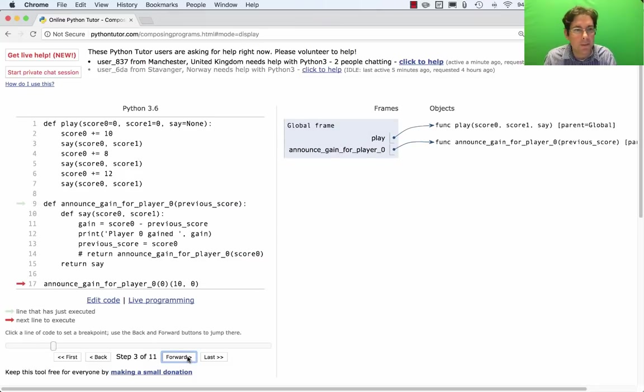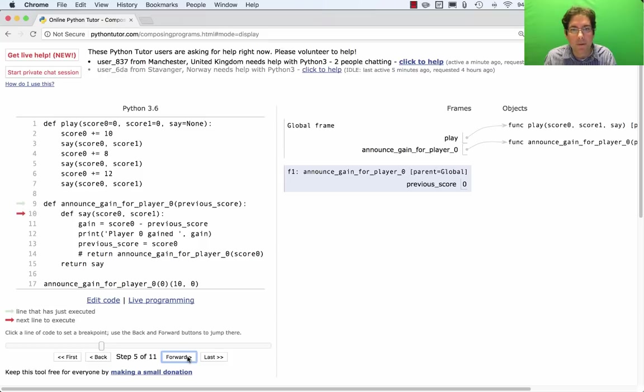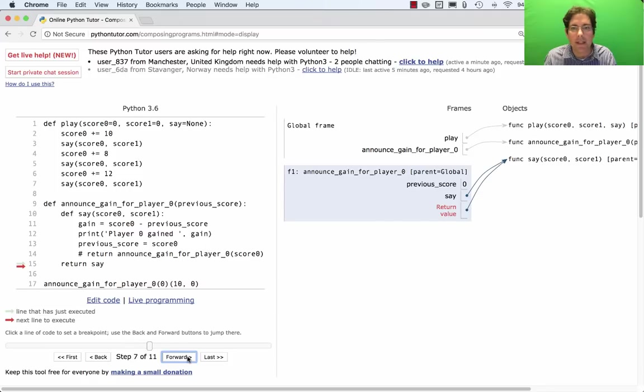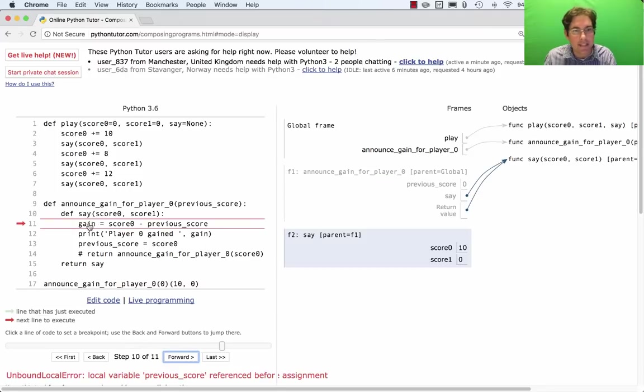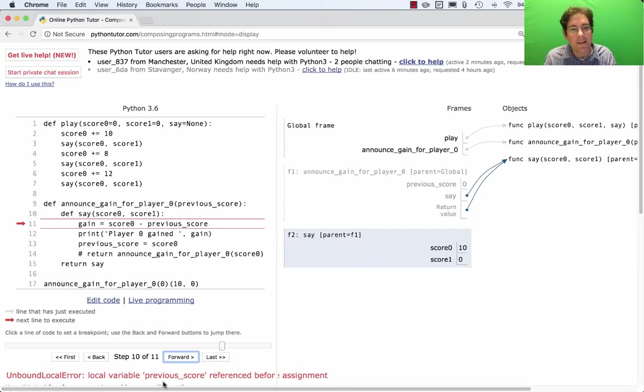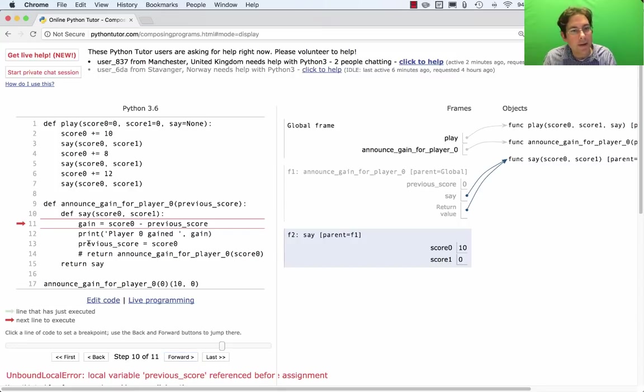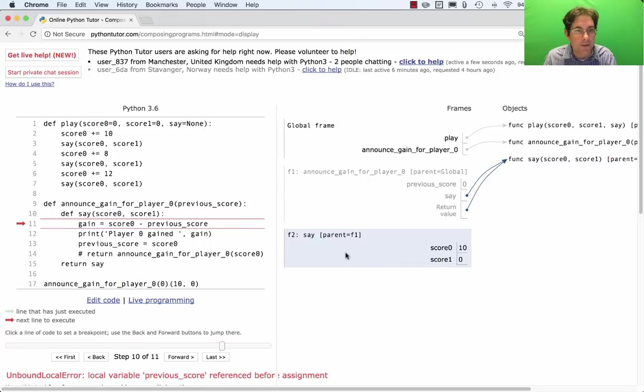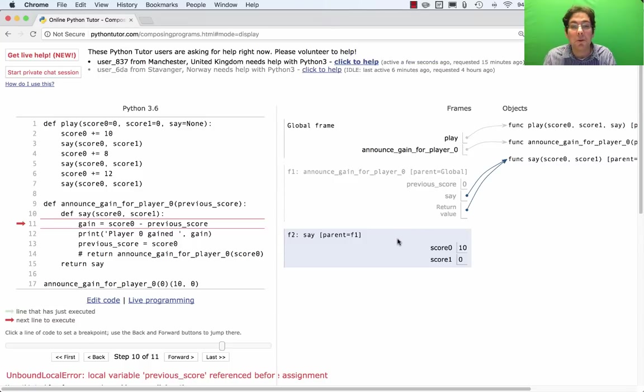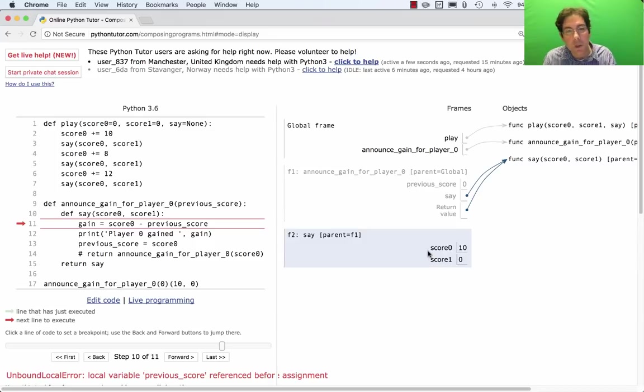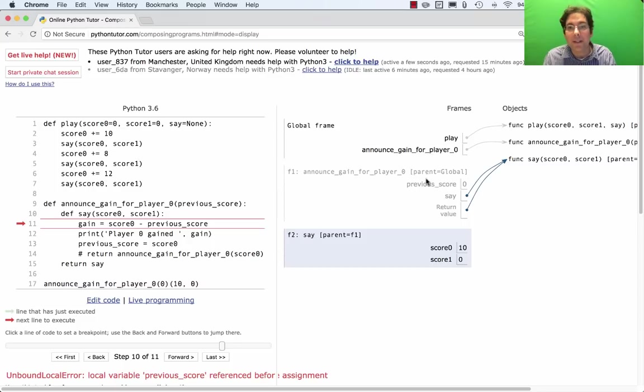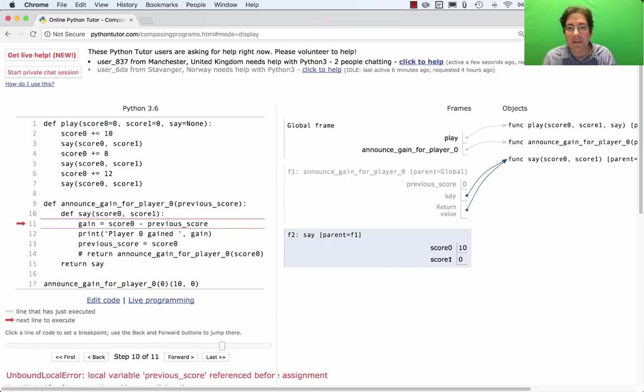We're not even going to use play. We're just going to see what happens when we create announce_gain for player 0, which returns the say function. And then we call the say function. And then we reach this line. It says gain equals score0 minus previous score. You get this error that says previous score referenced before assignment. And that might seem crazy because previous score is right here and it's already bound. But the fact that you have an assignment statement that says assign previous score in the say frame somewhere in the body of say makes this previous score unaccessible because previous score will exist soon enough in this frame. So that's just a quirk of Python that says within the body of a function, you can't refer or read a value here and also write the same name here because previous score either has to exist here or up here. It can't be both at the same time.